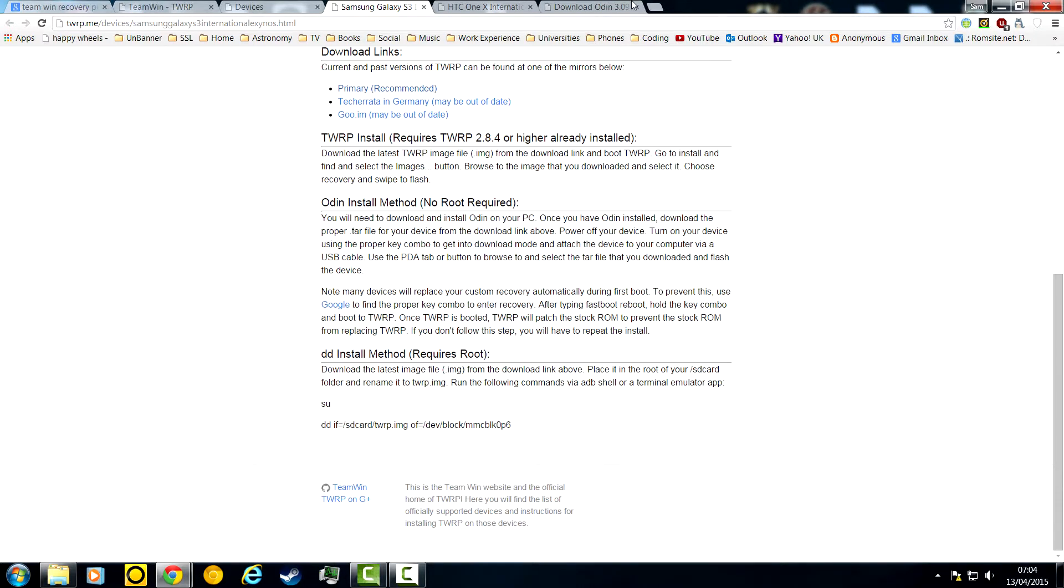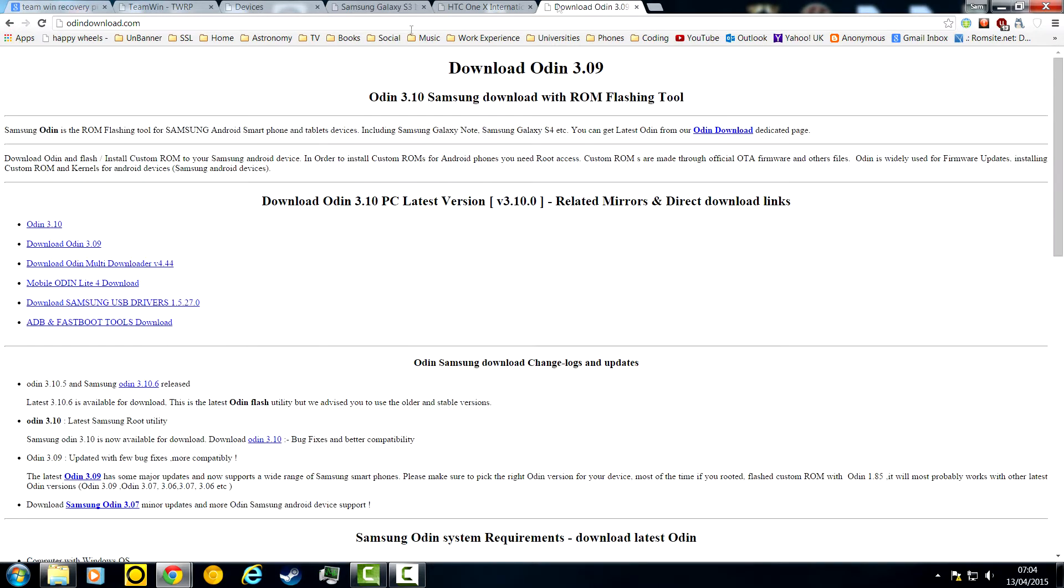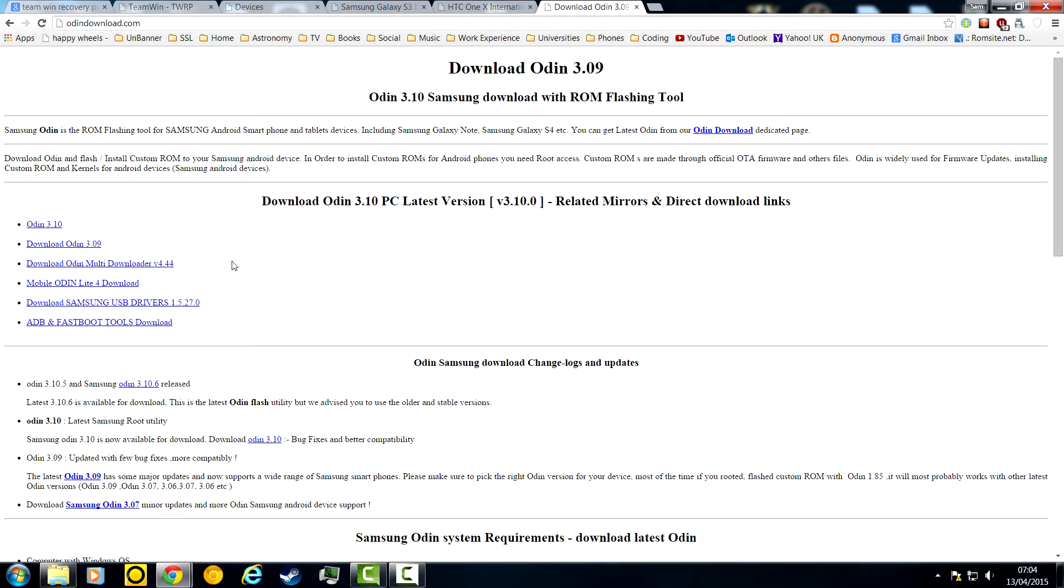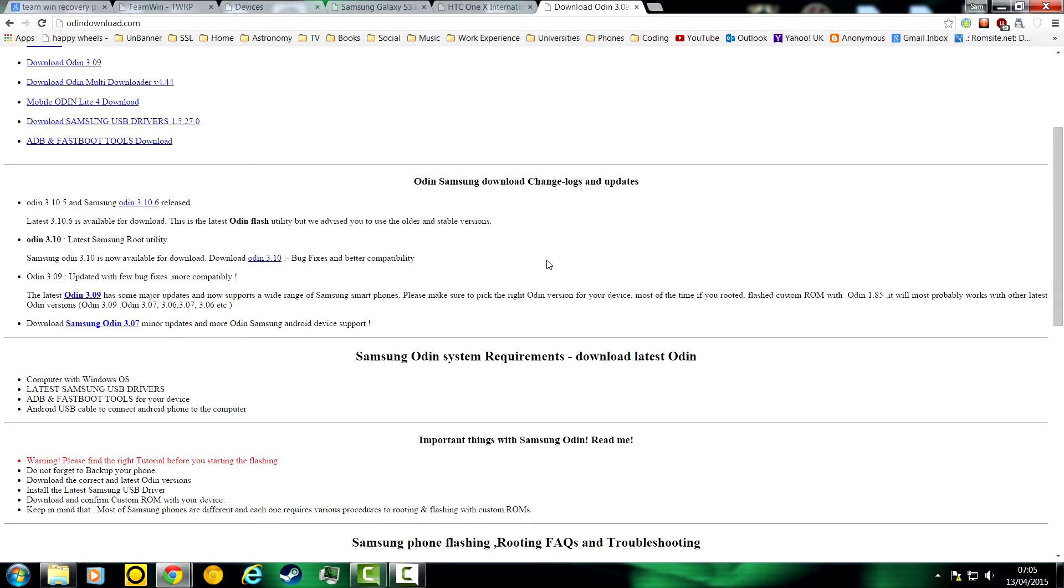Samsung need Odin. This is a download page for Odin. Just get Odin 3.1, 3.09, it really doesn't matter. Just get the latest one. This Odin should work for every single Samsung device, which is why it's so good. But of course, if the S6 has just come out, they might not have made one for that yet. So be careful, I don't see why it shouldn't work, but they might not have made one yet.